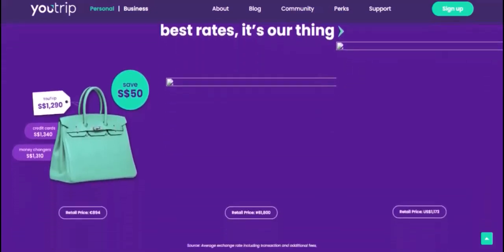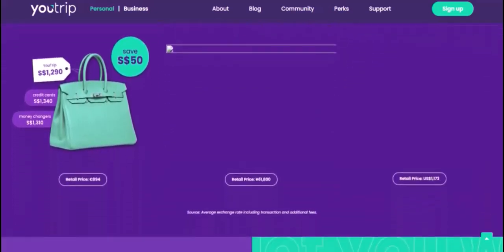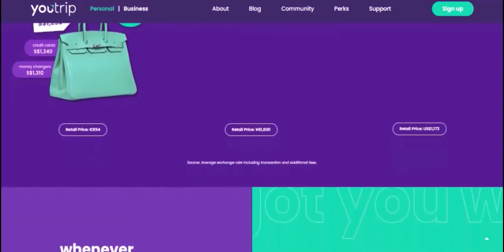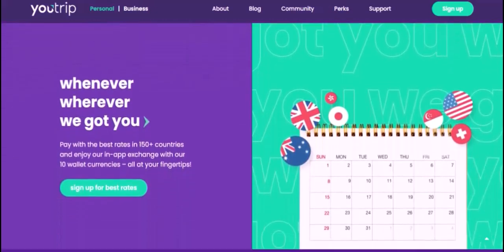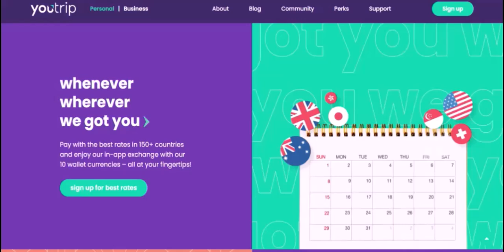Additional tips. Check ATM fees: while U-Trip doesn't charge foreign transaction fees, some ATMs may impose their own fees. Check the ATM screen for any fees before proceeding. Daily Withdrawal Limits: be aware of your daily withdrawal limit. If you need to withdraw a larger amount, consider doing it in multiple transactions.